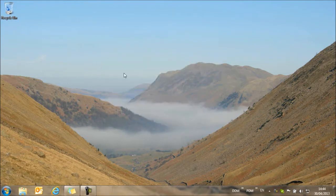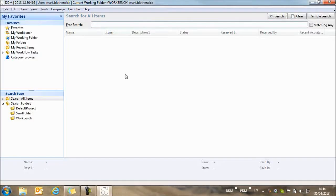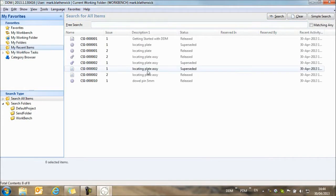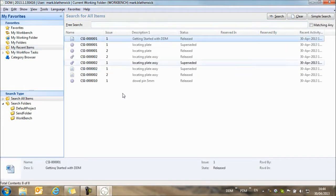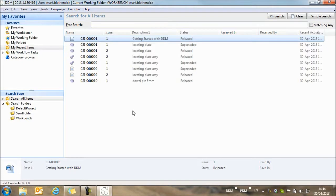If we log into DDM and take a look at my recent items, there's a document here that's already created within DDM, and I'm going to use that as the basis for a new document.